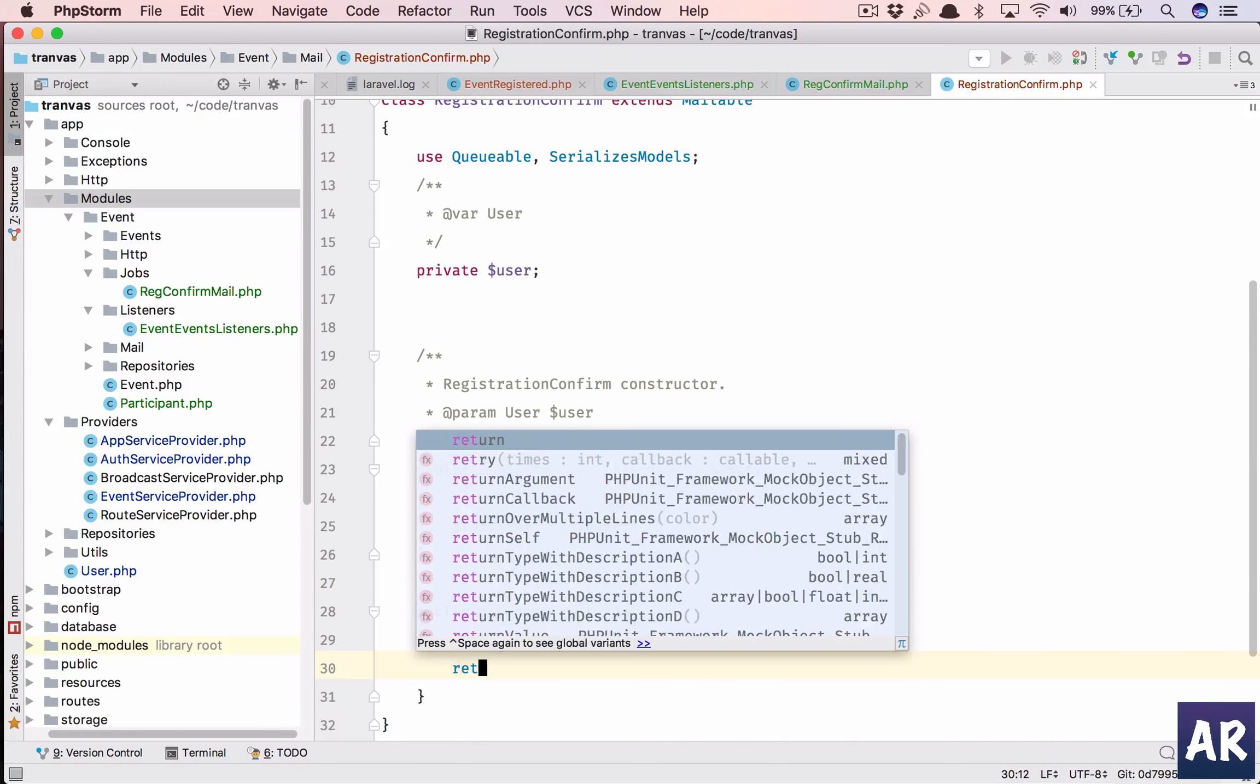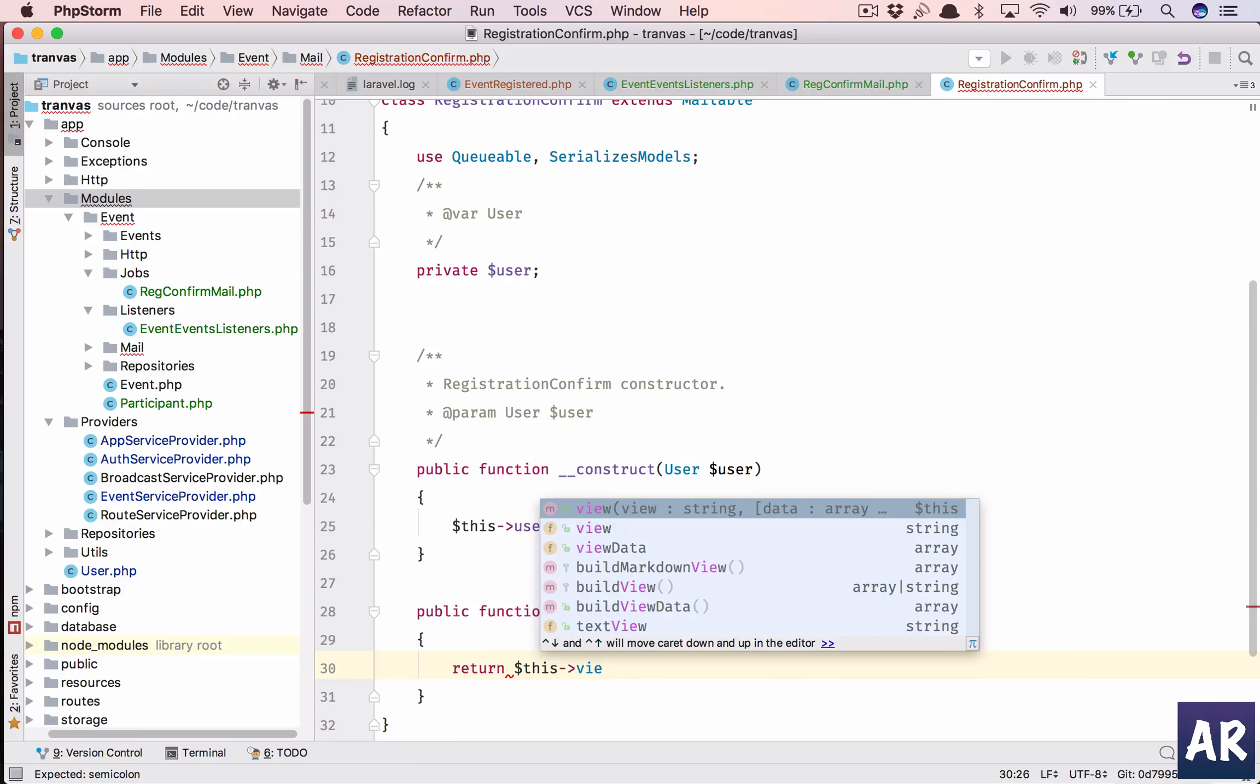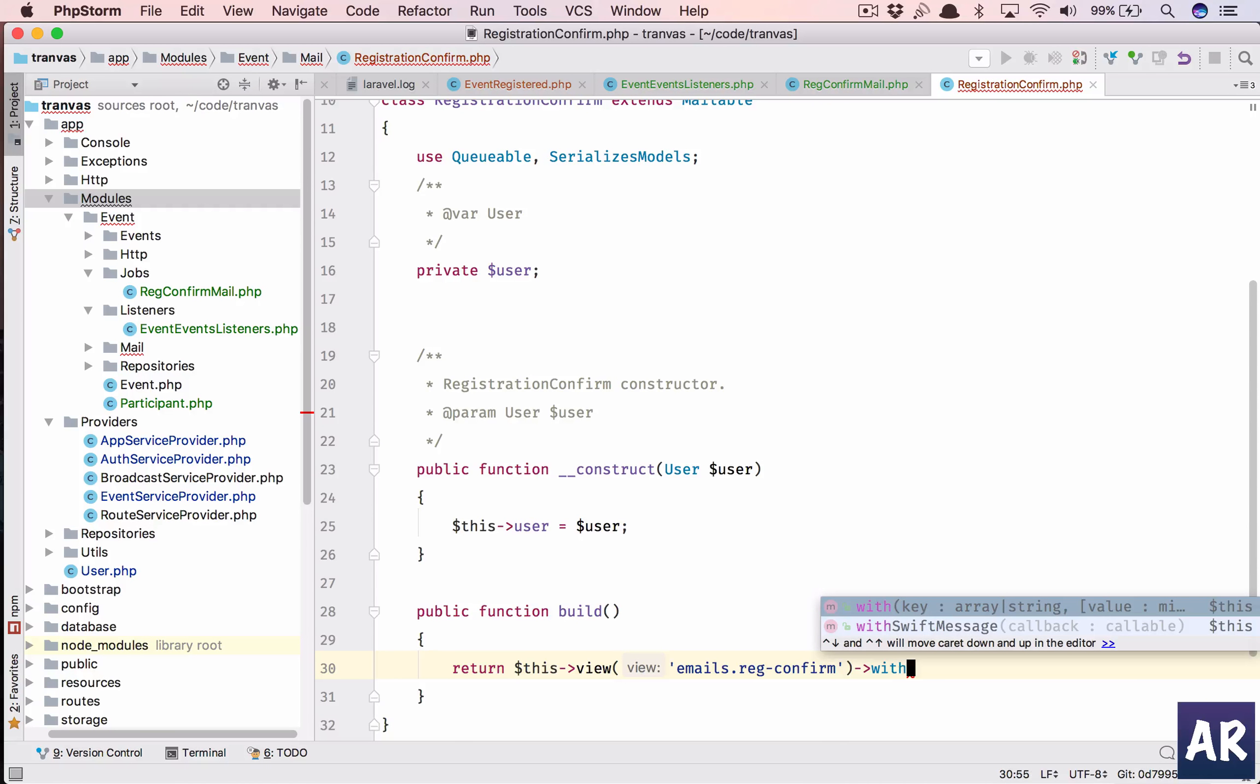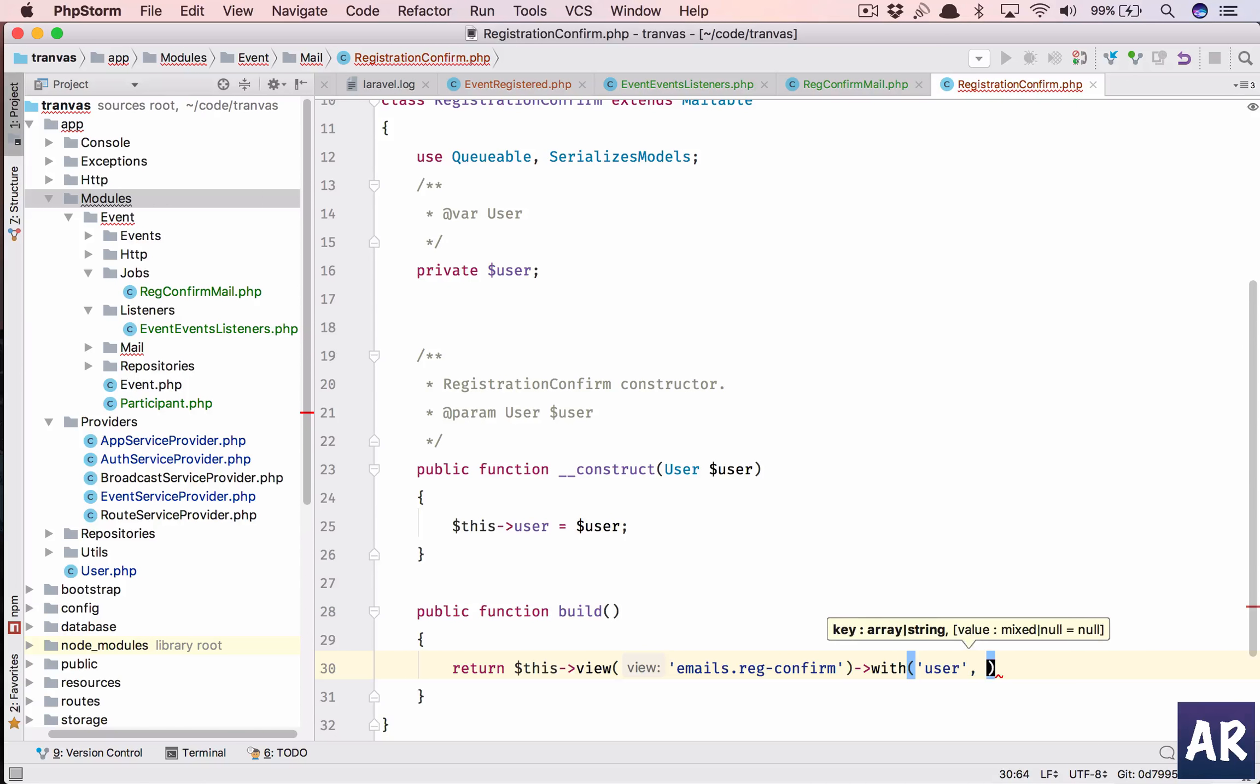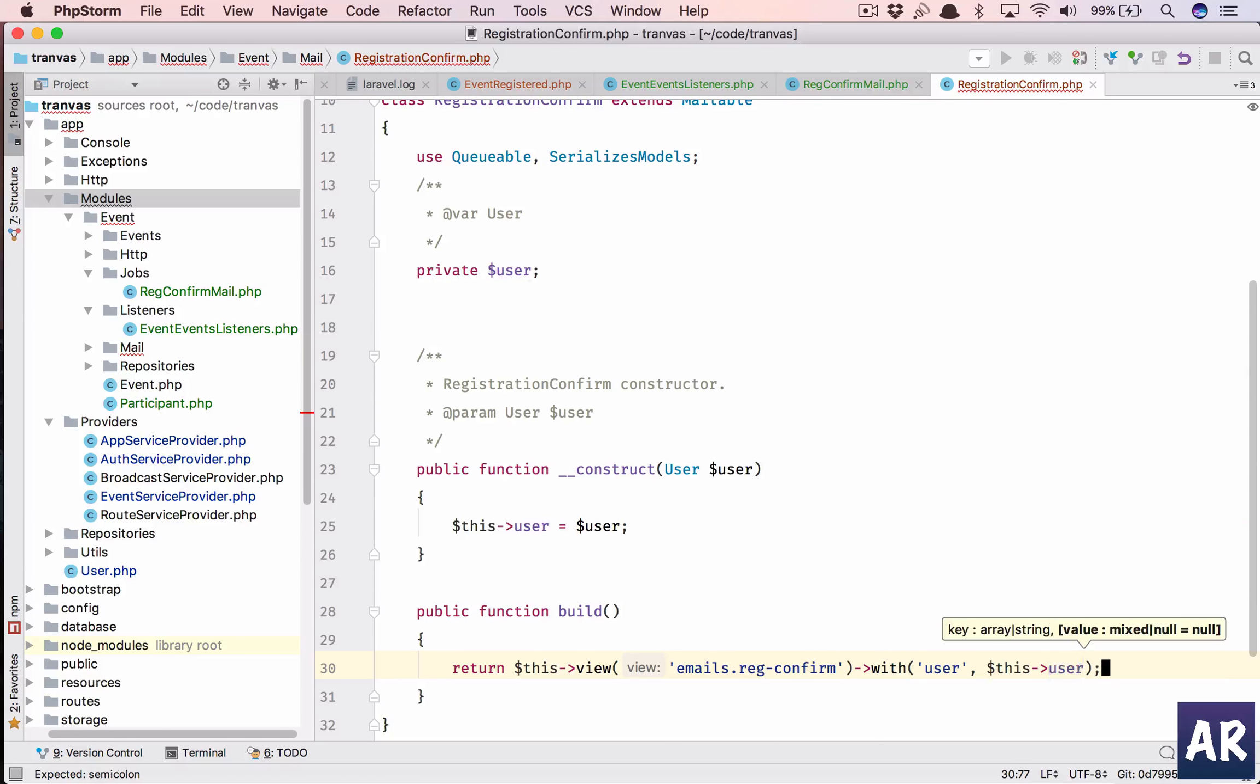This view. And now we haven't created the view so emails dot reg confirm. This is going to be a blade file with user dollar this user. So we'll have to create this email blade file.